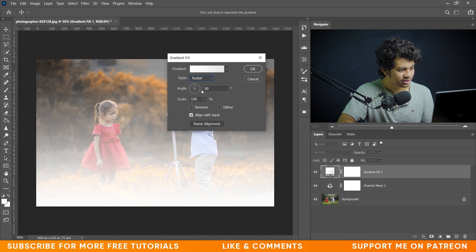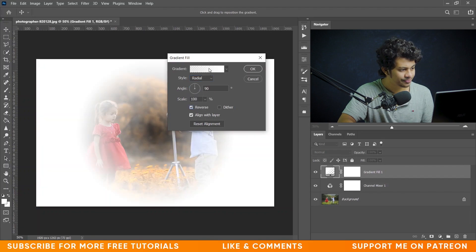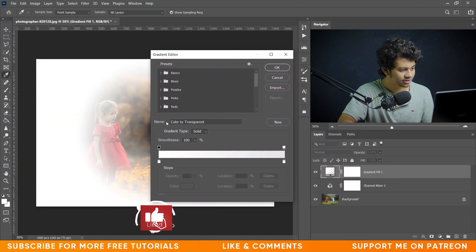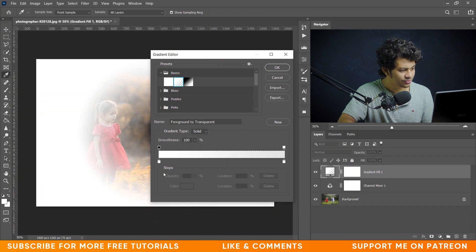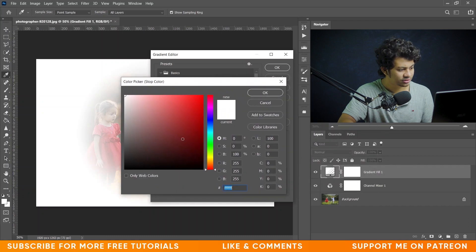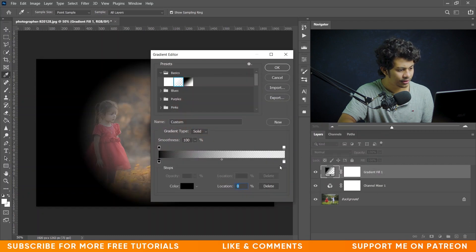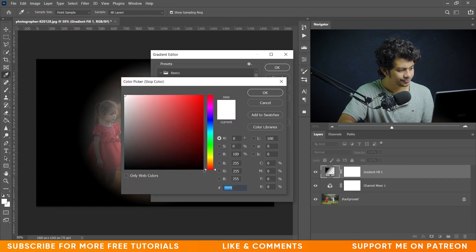Give it Radial, Reverse, and let's use this one. Set the color to black, and here also.